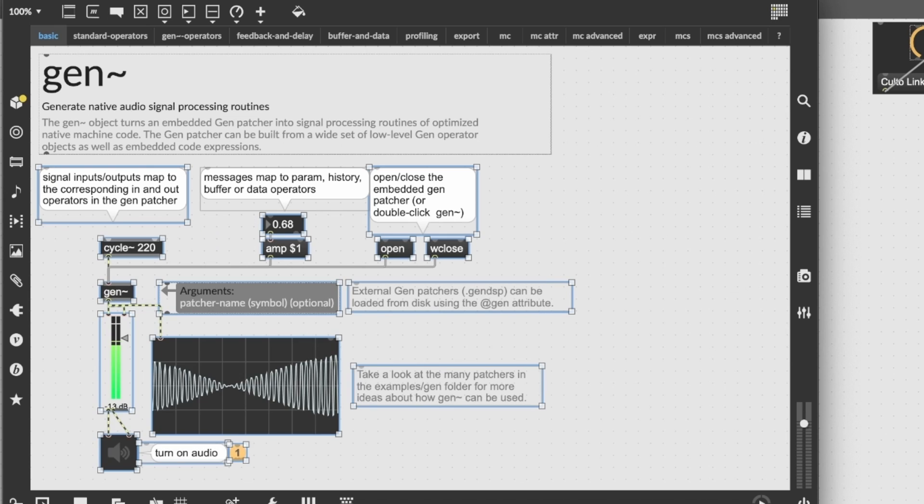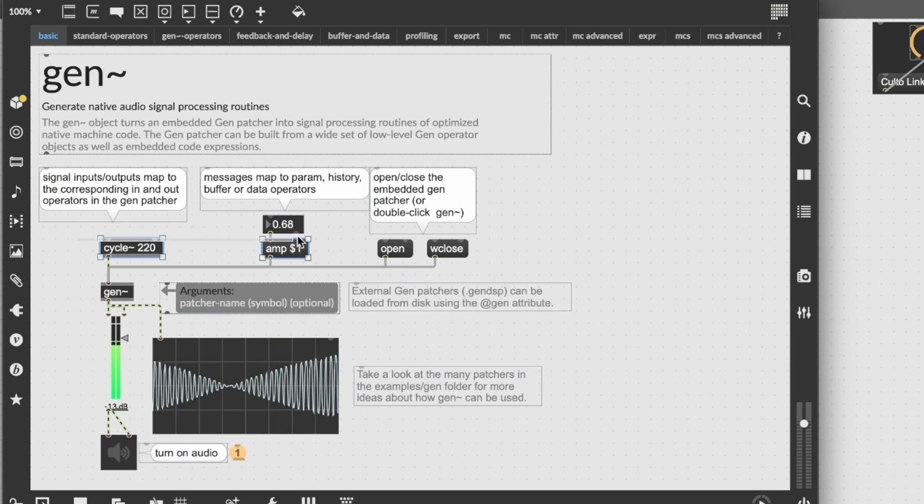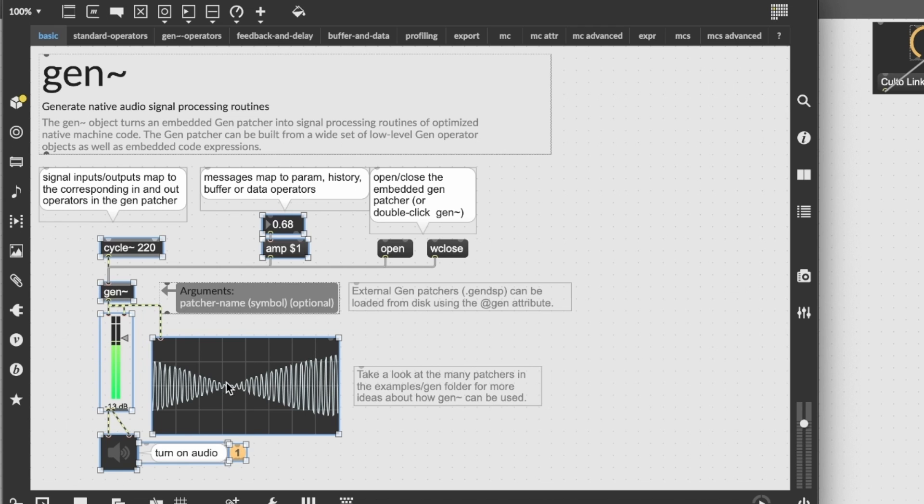So we copy everything here. Actually, we don't need the comments, so let's do this.